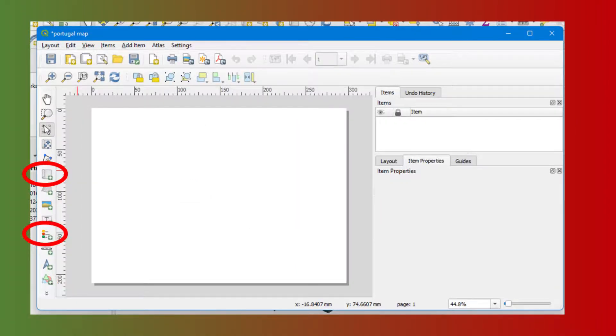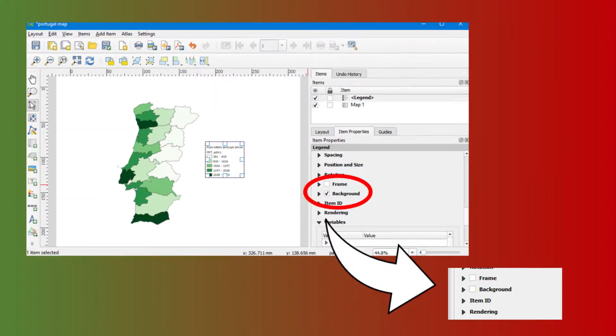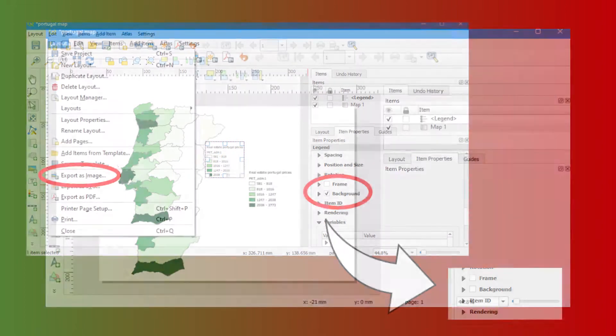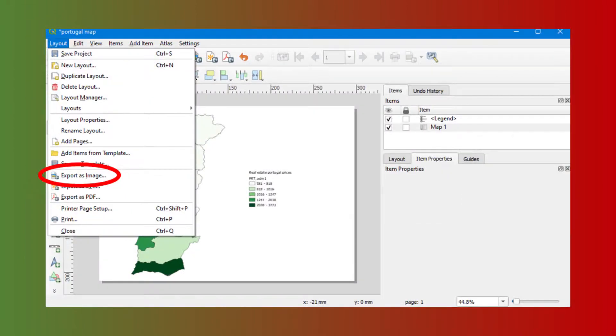Give a title. Add the map and the legend. We change the background to make it transparent. We save our result as an image and we export.